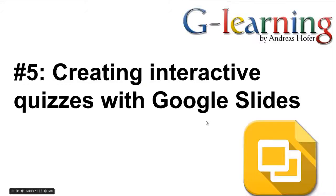Hello, in this video I would like to show you how to create interactive quizzes with Google Slides.